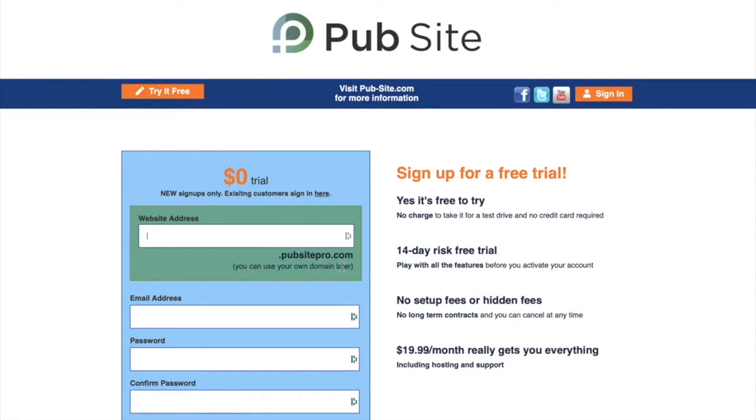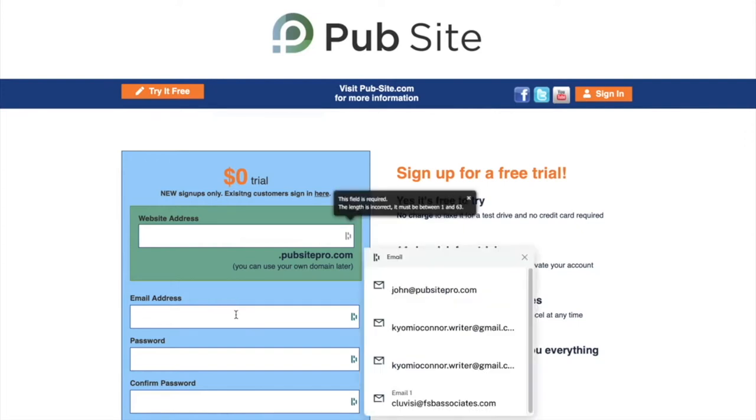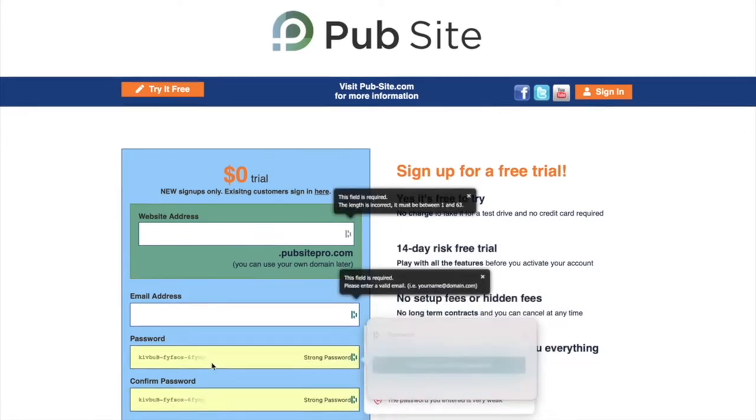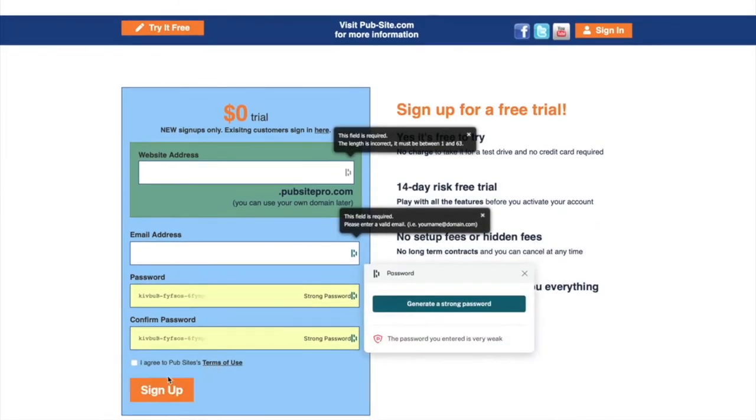And then it's going to be pubsitepro.com. This is a fully functioning domain that you can use. Or, if you would like, you can go register your own domain name of your choice at another place, for example, GoDaddy. All you need to do after that is put in your email address, password, and click sign up after you click agree.